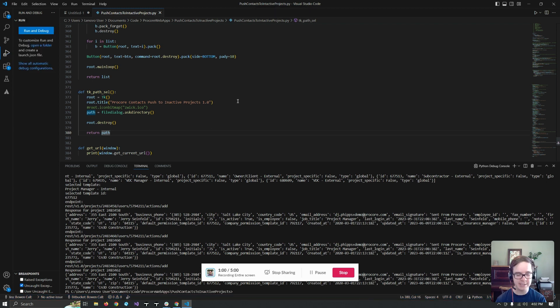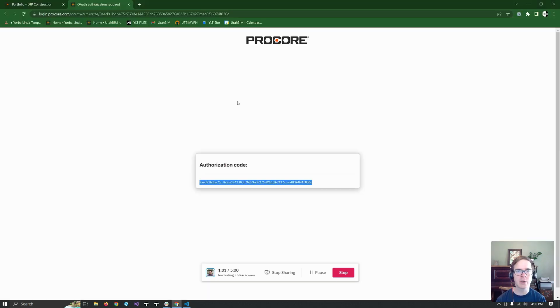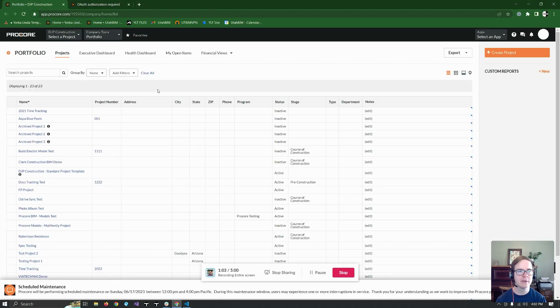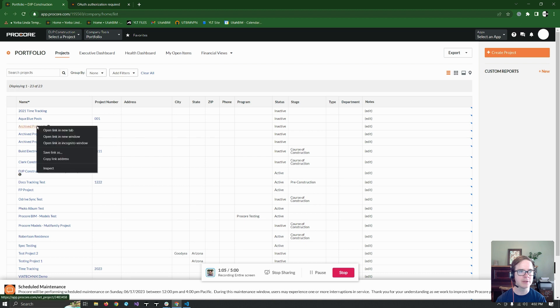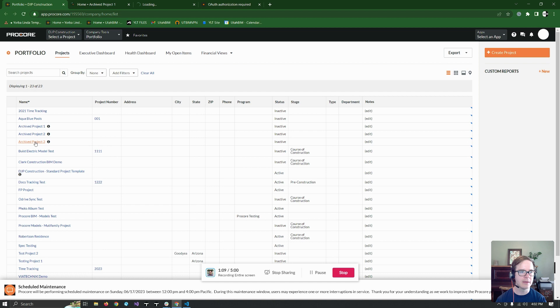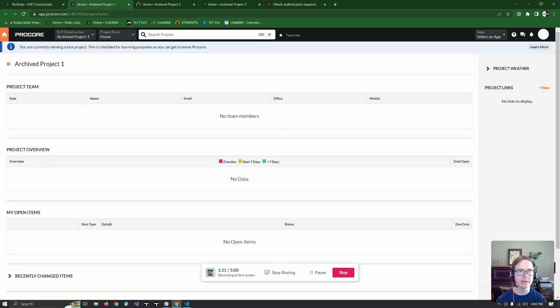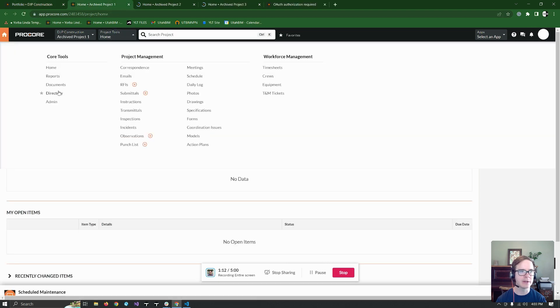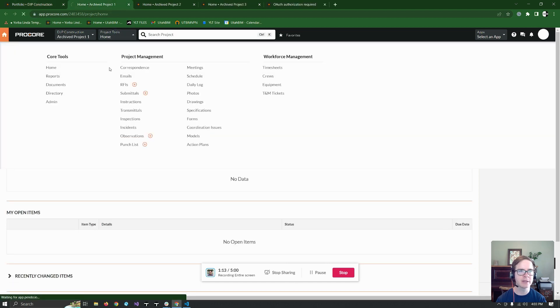And that looks like that's about it. So let's come over here to DJ's portfolio. Here's archive project one. You can see it's inactive. And let's go down here to the directory.